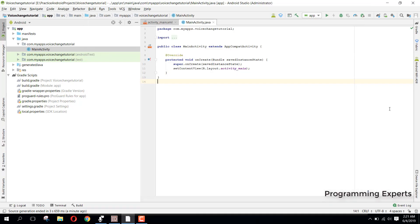Bismillah, welcome to my another video on Android app development. This will be part 3 of my video series on a voice changer app using Android Studio.